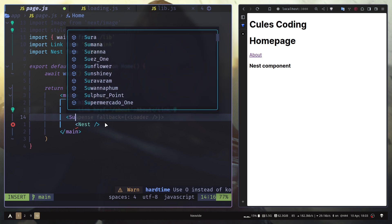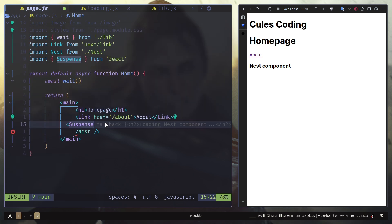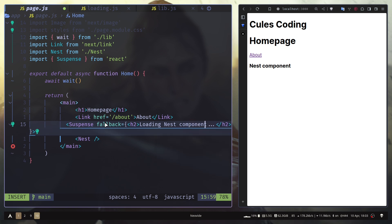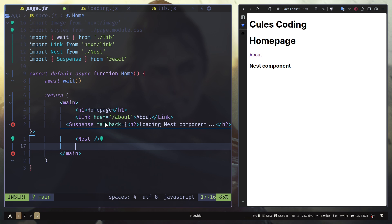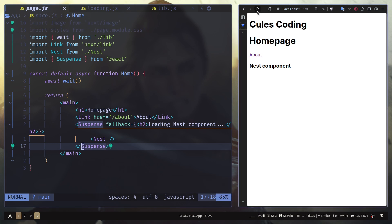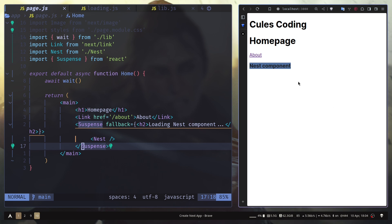But if we add a nested Suspense boundary — yes, you can add nested Suspense boundaries — and give it a fallback like 'Loading Nest Component', then refresh: we only see the main loading text for three seconds, then the h1 text and link appear, and separately we see the 'Loading Nest Component' fallback until the nest component finishes. You should add individual Suspense boundaries for each component that might take more time to load.